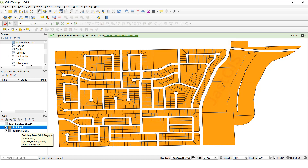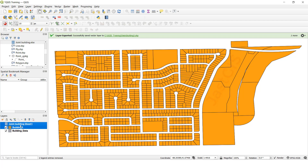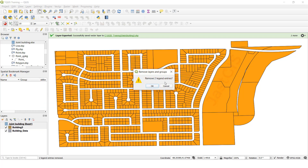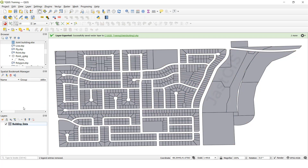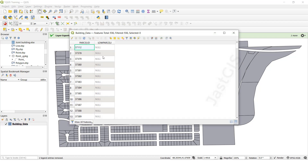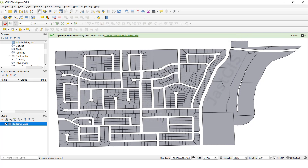Okay guys, like this we can use the join. So I am going to remove this one — these two. When you remove the Excel sheet and this one, see the open attribute table will show only two fields. That's why we have exported the feature class.